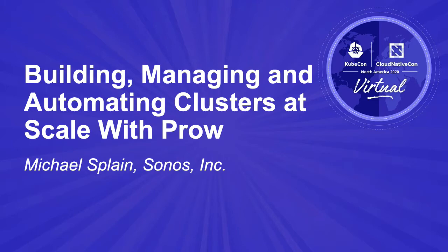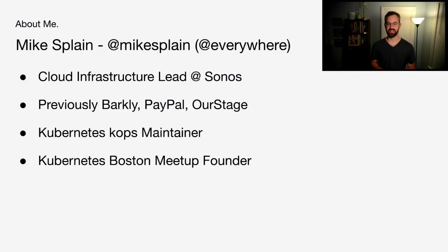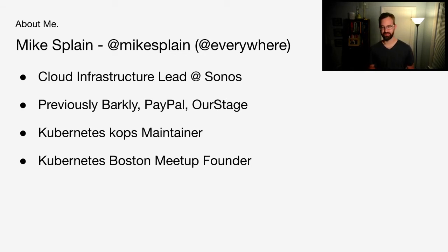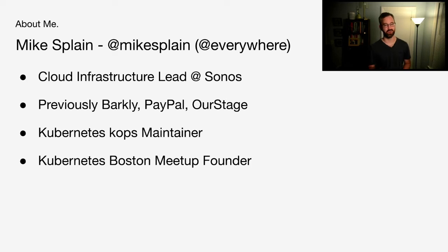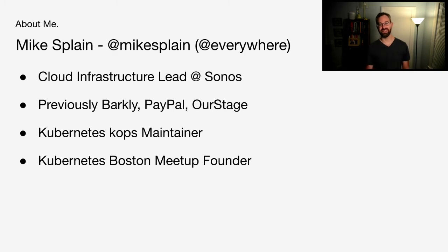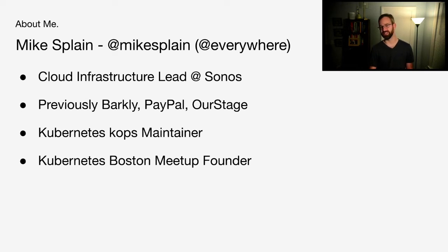A little about me real quick. I can be found online at Mike Splain. I work as a cloud infrastructure lead at Sonos. Previously, I've worked at Barclay and PayPal, where my container and Kubernetes work first began. I've been using Kubernetes before the 1.0 days in various forms, such as the good old Kubernetes Mesos project and multiple homegrown solutions. Eventually, this led to working with COPS and becoming a COPS maintainer. I also founded the Boston Kubernetes Meetup and hope to continue that when this is all over.